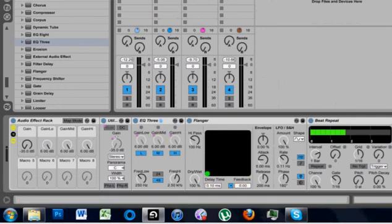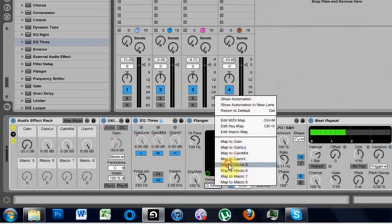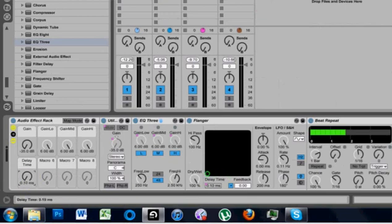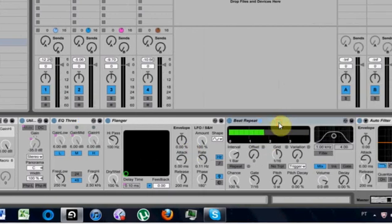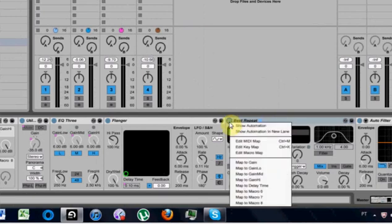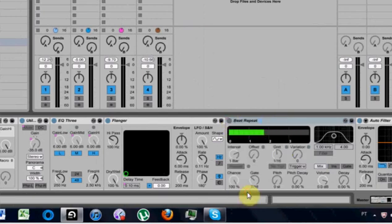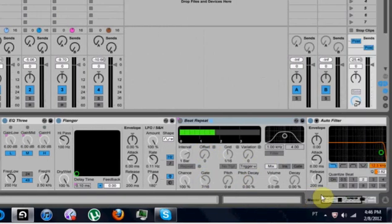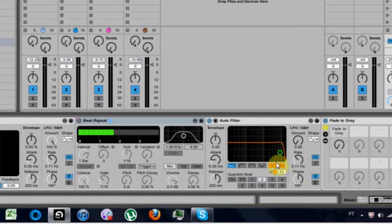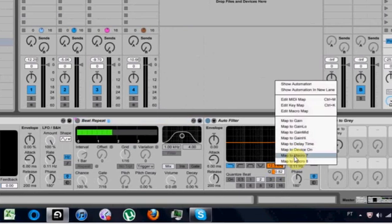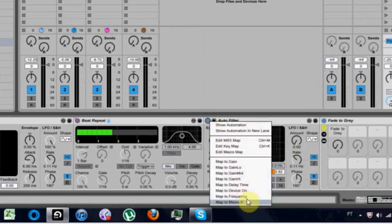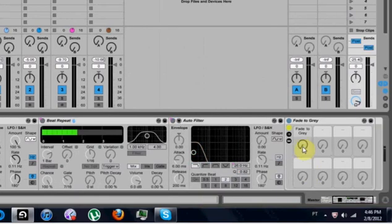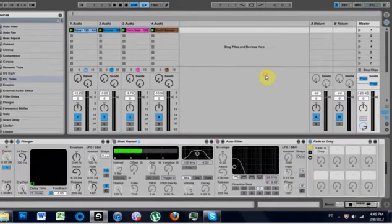The next thing I want to do is take the flanger and put it all the way over in this corner, then right click on the delay time and map to macro five. Next, come over to the beat repeat — I want to map the on/off, which is possible, so I right click and map to macro six. Then I want to map the auto filter frequency to macro seven and the on/off to the frequency. And then fade to gray, I want to map to macro eight.